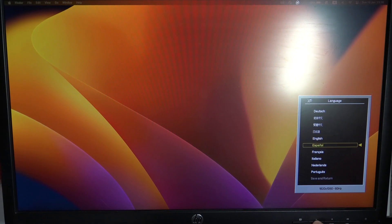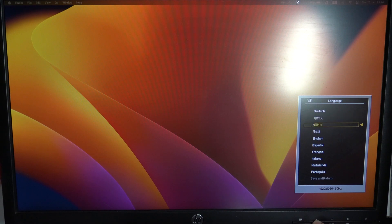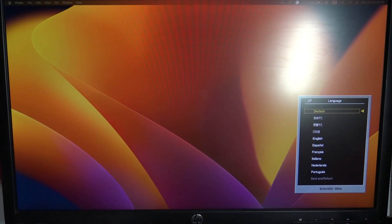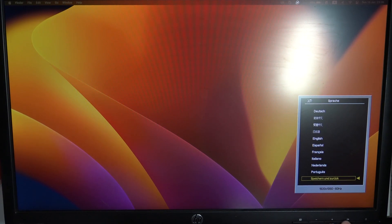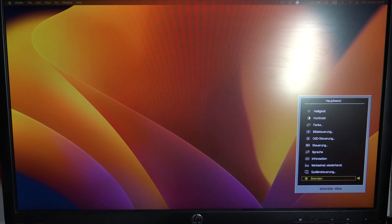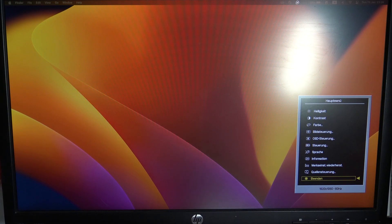Here we can set your preferred language. As you can see, we have a short list of available languages. I want to set Dutch, for example — and okay, as you can see everything is now in Dutch. That's it! Thanks for watching, like this video, subscribe to our channel, and bye, see you!